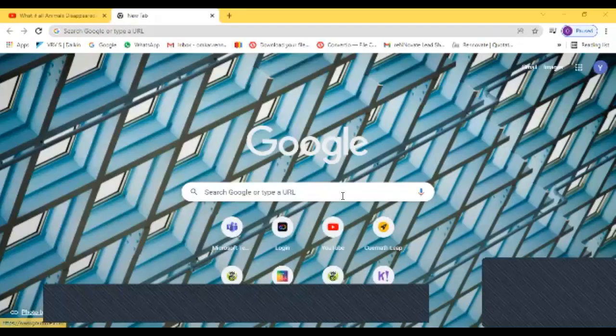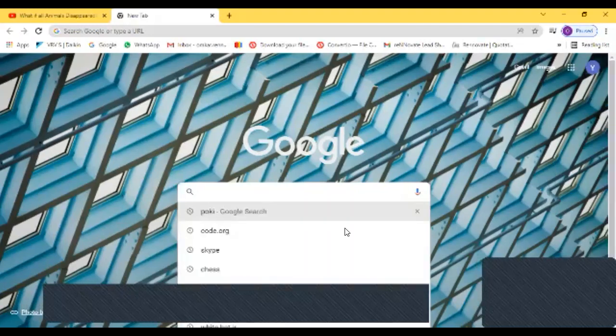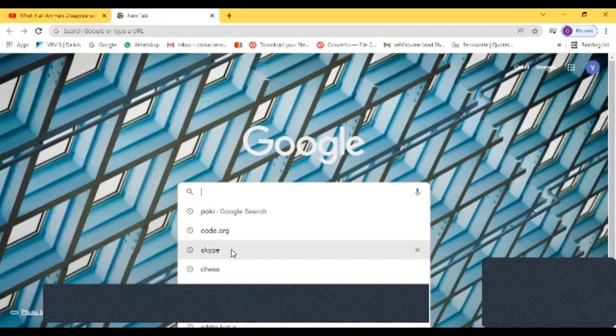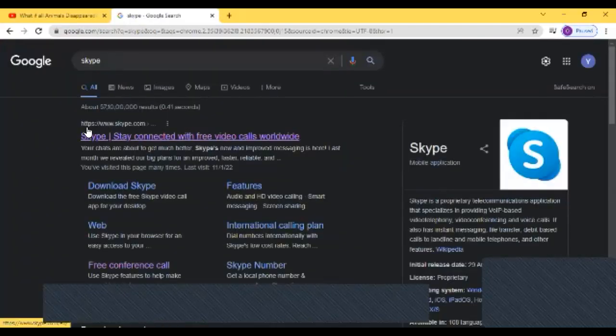Hi guys, today I am talking about everything about Skype. So when you are searching on Google, you have to click on Skype and then click on the first https://www.skype.com.